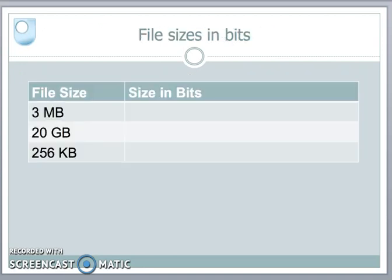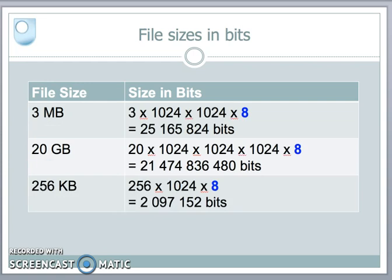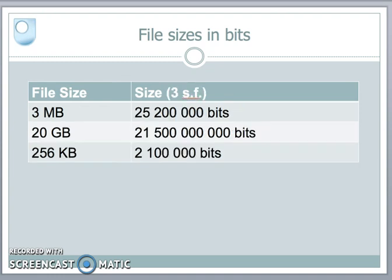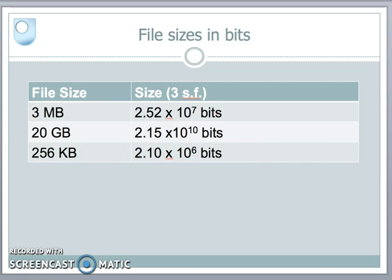Here are the file sizes. If we're going to move them across the internet, we move them in terms of bits, so we always need to convert the file size into bits before we can think about transmitting it. For three megabytes, that's three times a mega — and in the digital world that's 1024 times 1024 — but that gives the number of bytes, so I must multiply by 8 to convert bytes to bits. The resulting numbers of bits are very large, so we convert them to three significant figures and represent them in scientific notation.